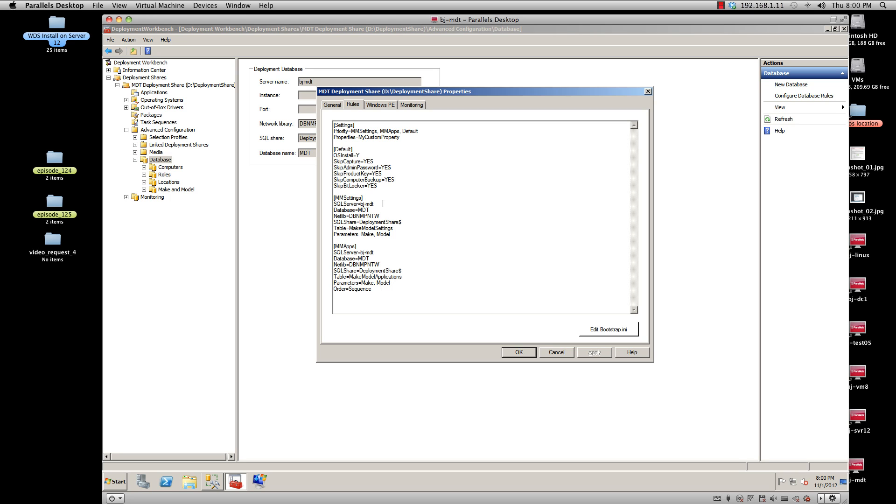But once you put a Latitude D630 on your network, this customized settings.ini file is going to talk to your MDT server and it's going to go talk to your Secret Server and say, 'Hey, this laptop that's being PXE booted or being imaged is a Latitude D630 and needs this application.'